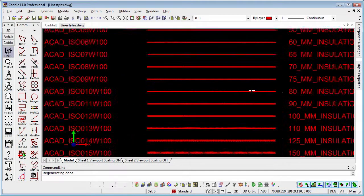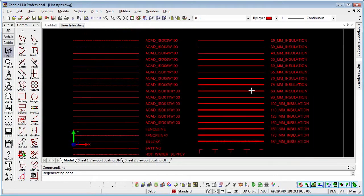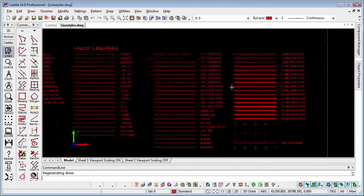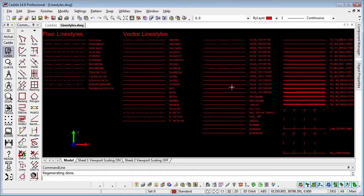And it's worth noting that if the line styles are only displayed as lines within our model space and we create a viewport, then until we do a regen in the model space, we will only see them as simple lines. So they're dependent on the image that is there in the model space.